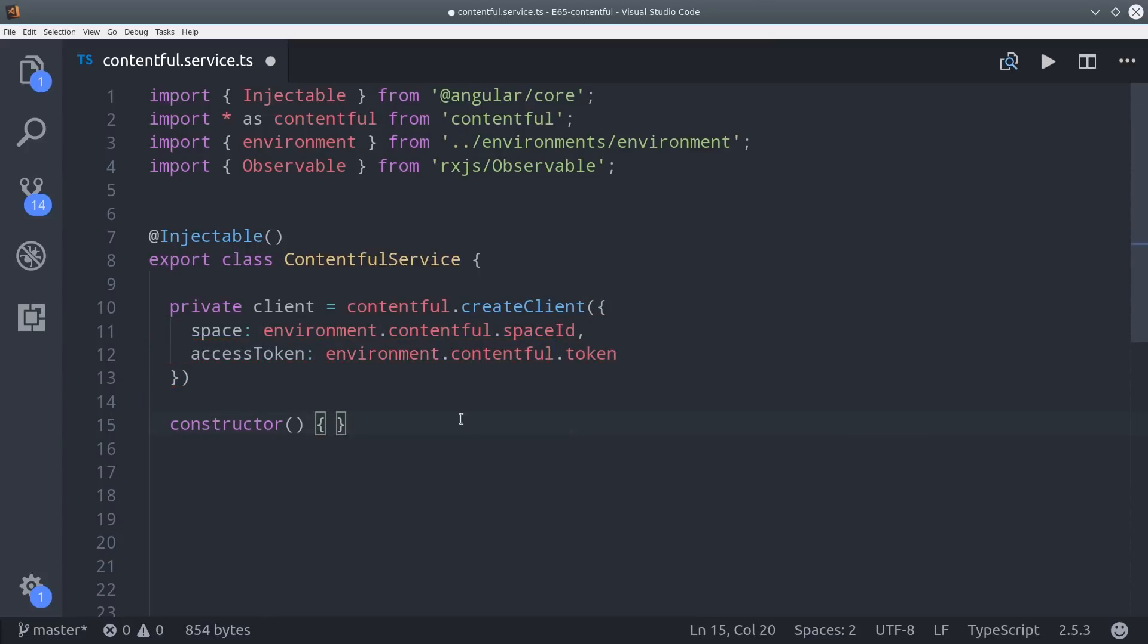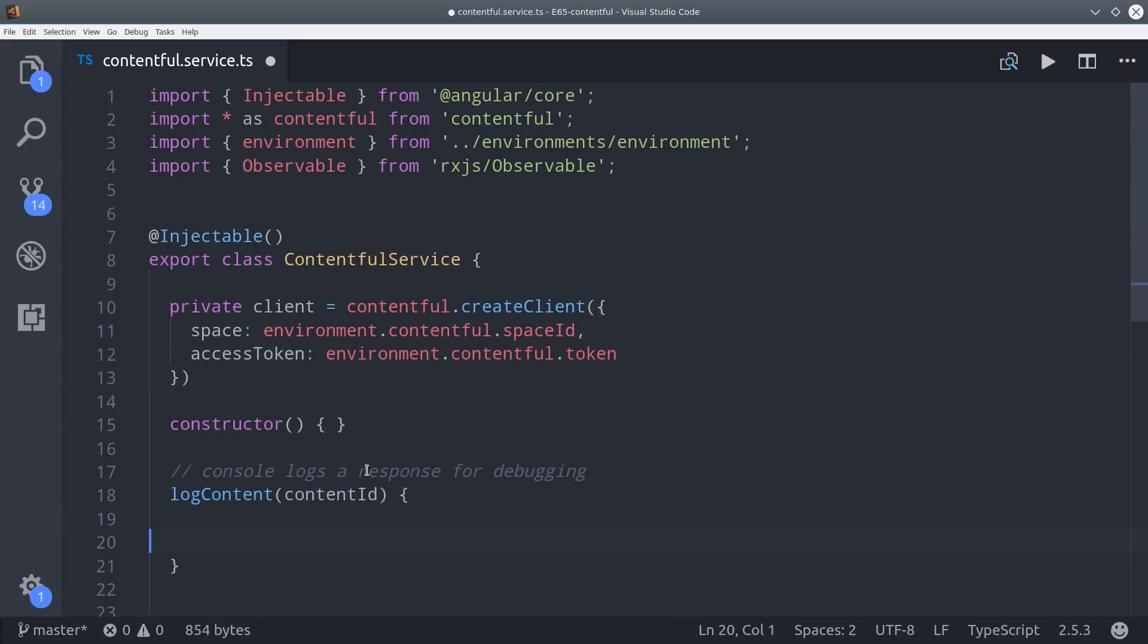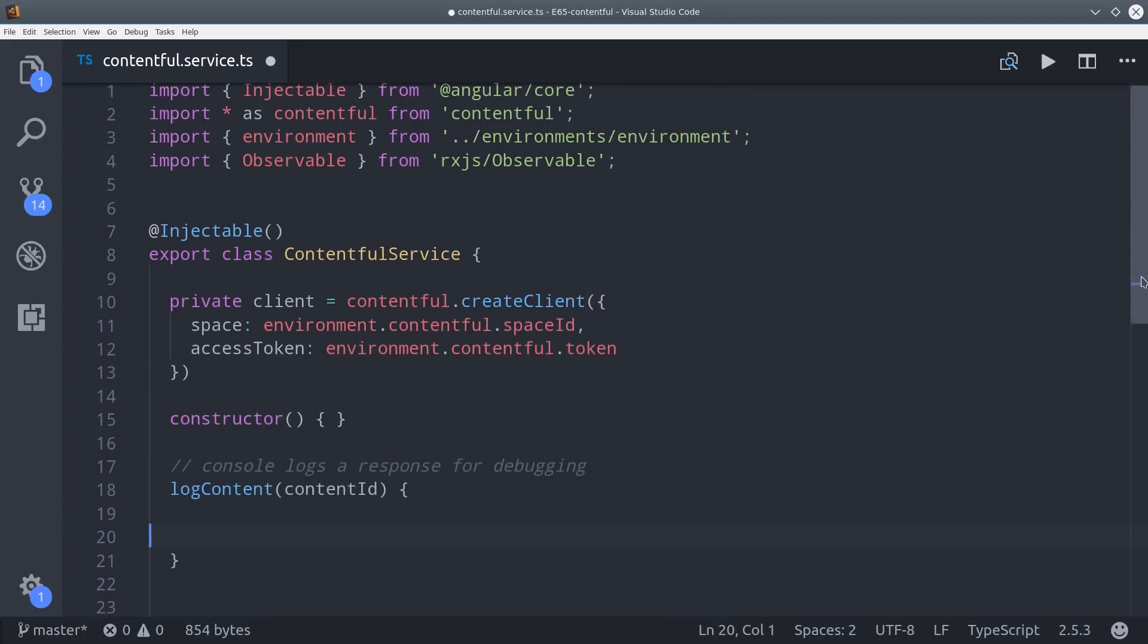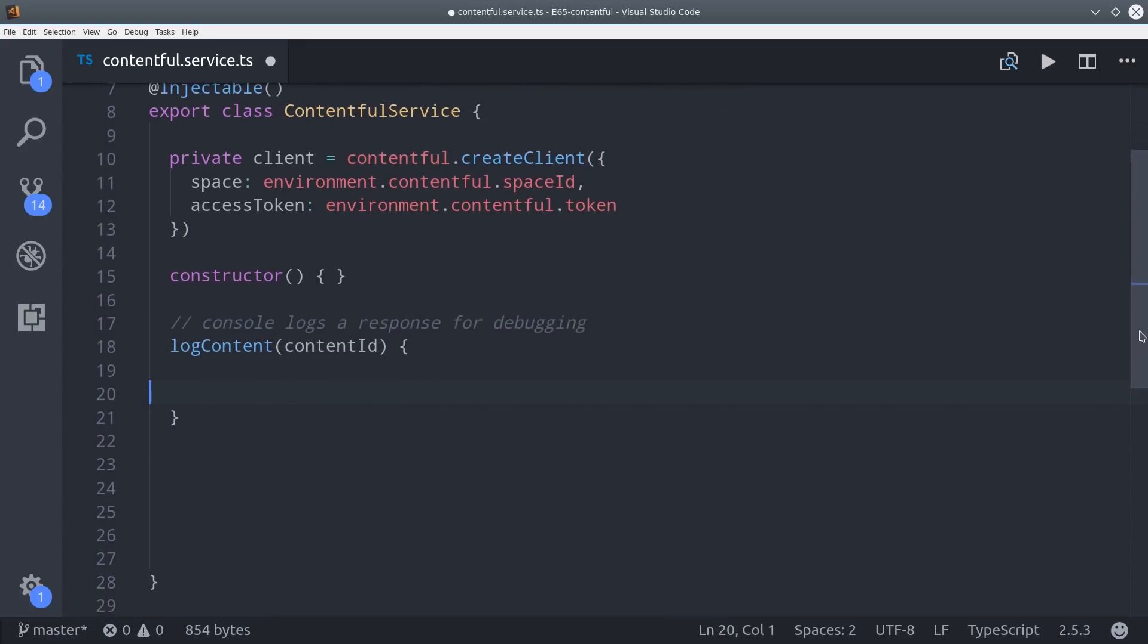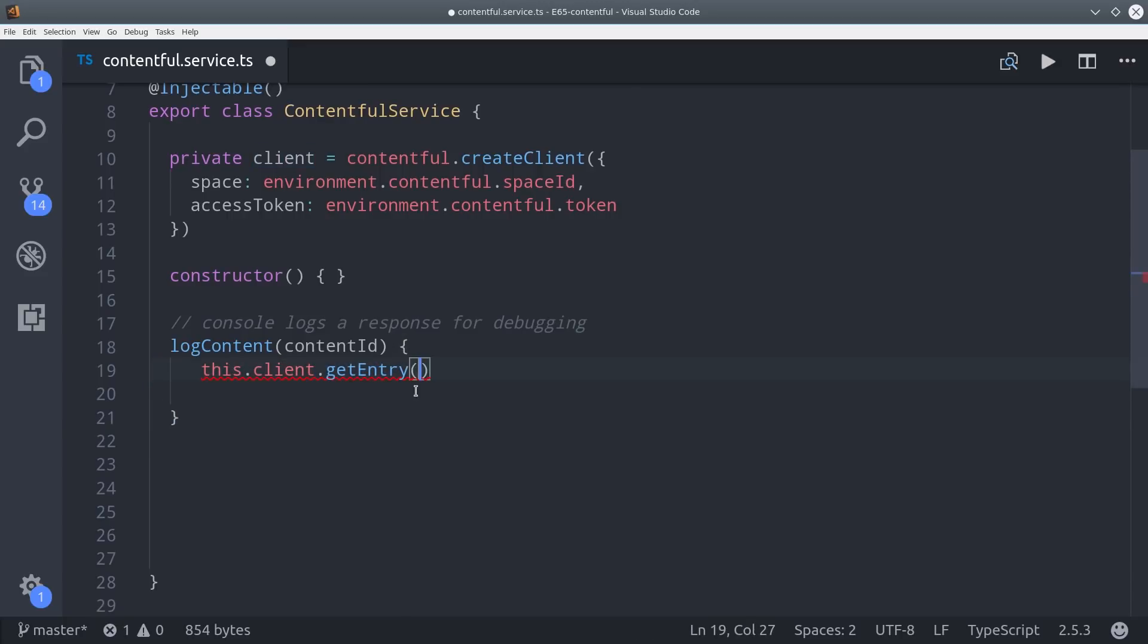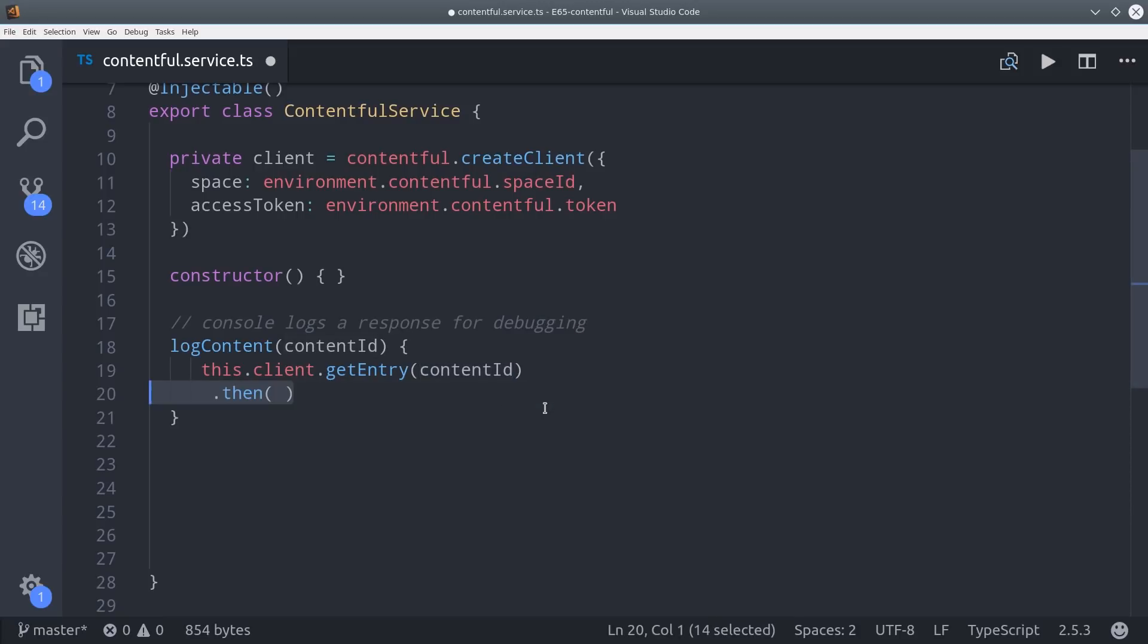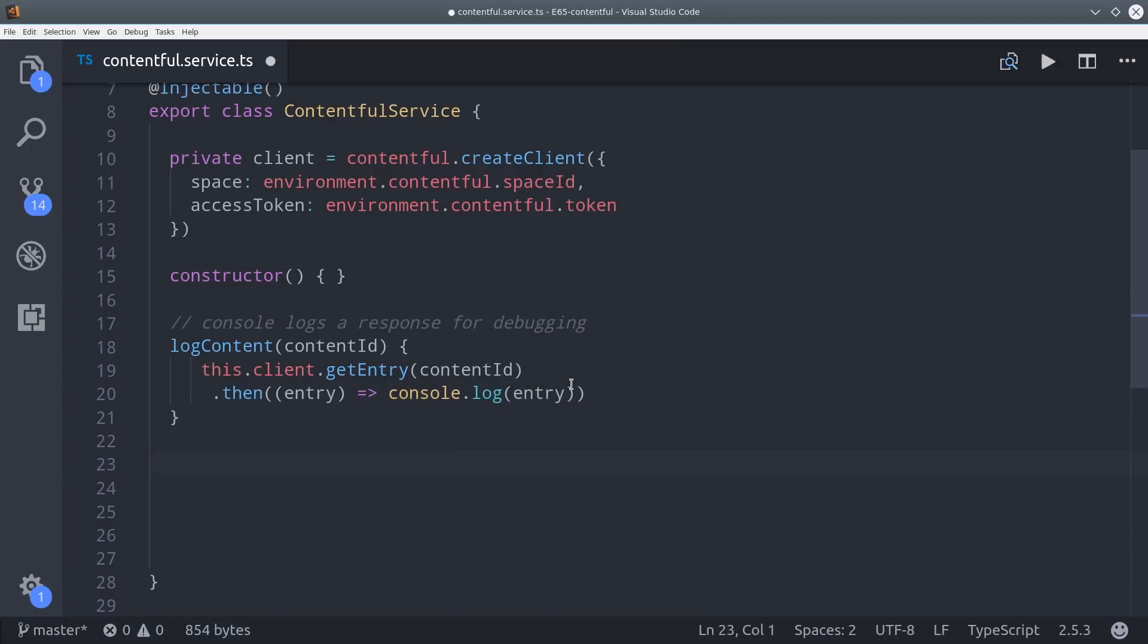The first thing I want to do is console log out the content just so you know what the actual JavaScript object looks like. We can retrieve a single piece of content which in this case is our lesson by calling client get entry with the entry ID. That's going to return a promise which will resolve with the actual lesson content that we want.